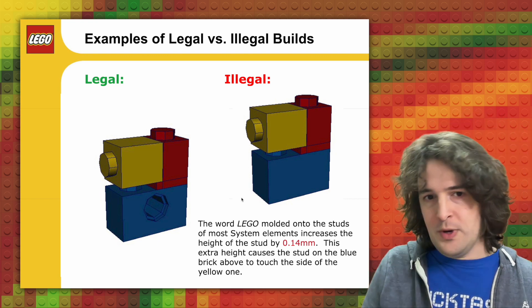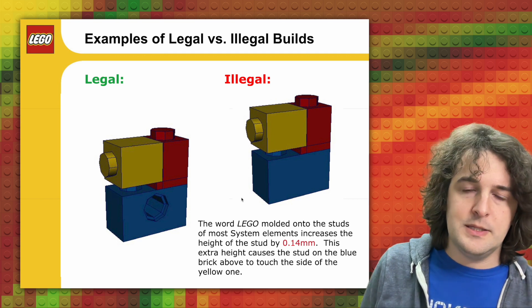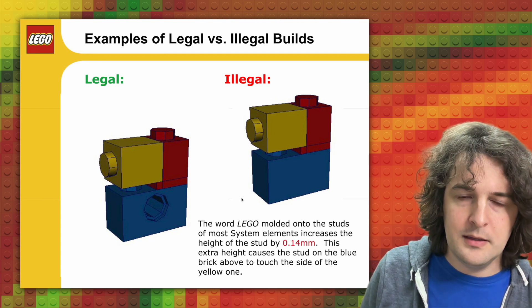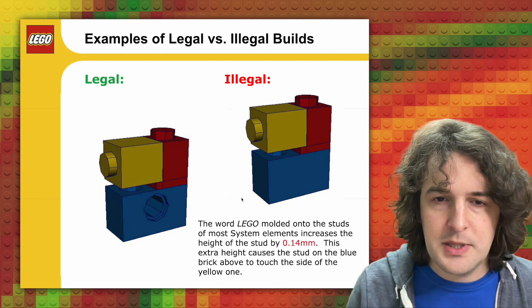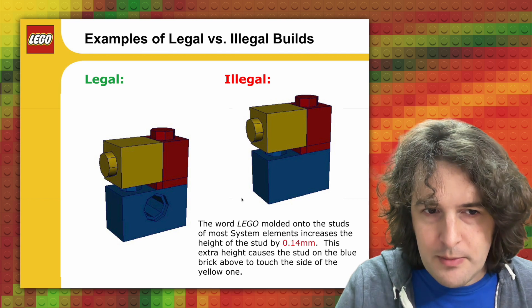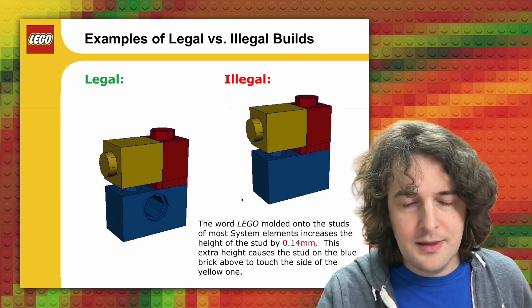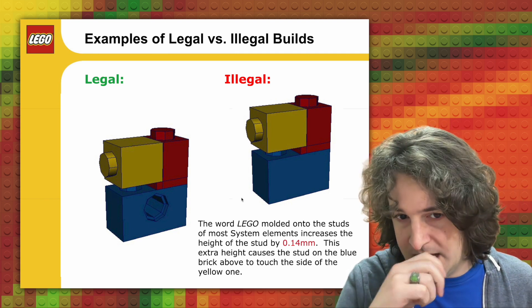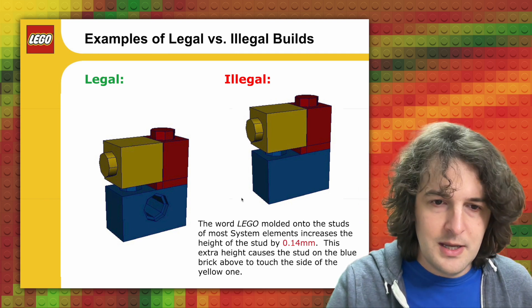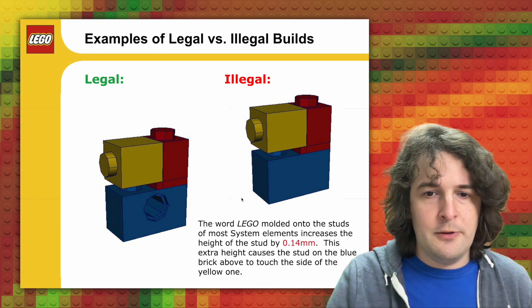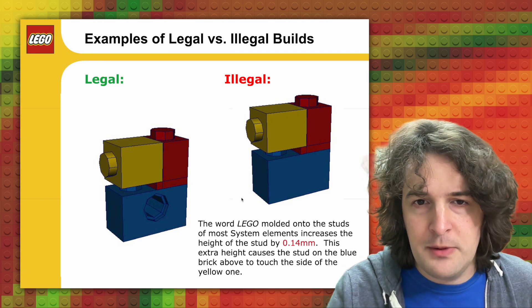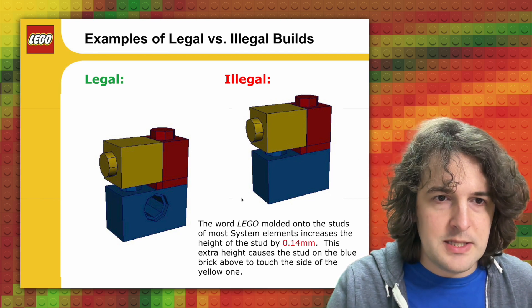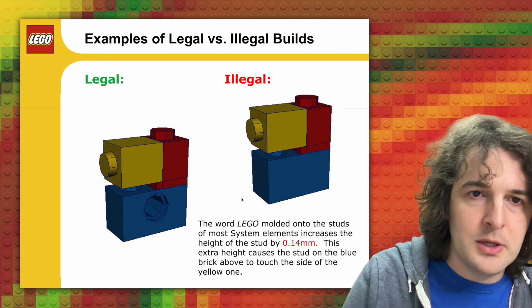So one technique that is not allowed is placing a brick in a snot position using a headlight so that it is resting on the top of a solid stud. And that is because solid studs have the word Lego embossed on the top. And this increases the height of the stud by 0.14 millimeters. And this extra height causes the stud to push the yellow brick up so that it's not perfectly flush with the top of the red brick, thereby stressing other pieces pressed on top of it or potentially deforming the stud below.